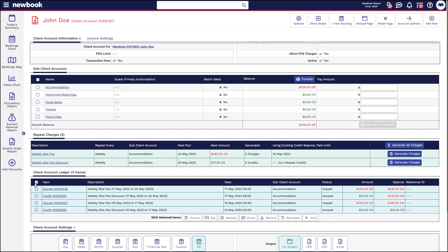If we wanted to pay those off, we can bulk tick all of the items and select pay. Alternatively we could generate an invoice and send it off for them. The best thing about that is you can also insert links for them to make payment via Newbook online, provided you've got your credit card gateway configured.